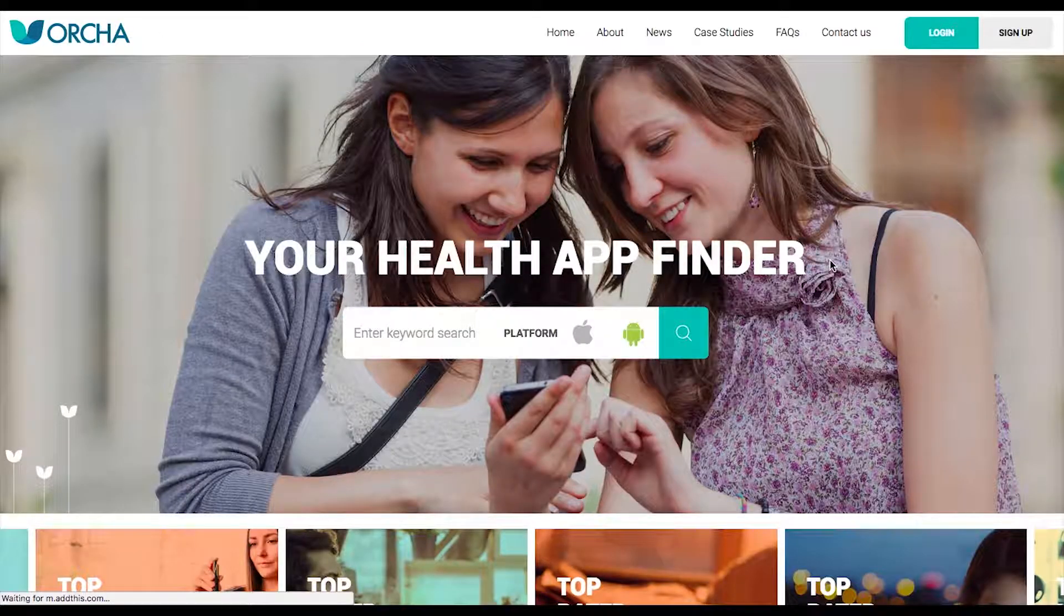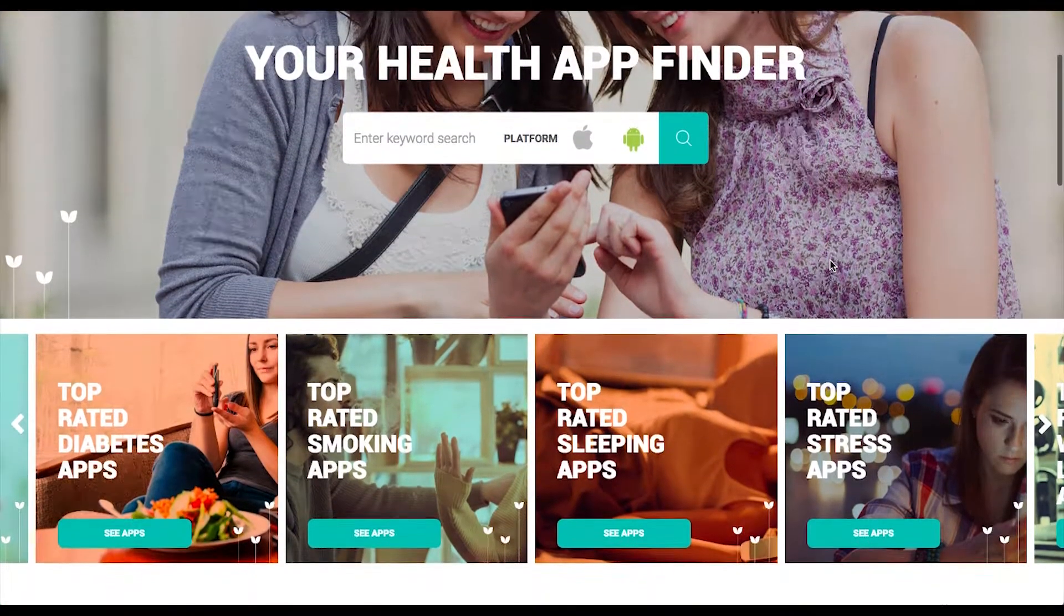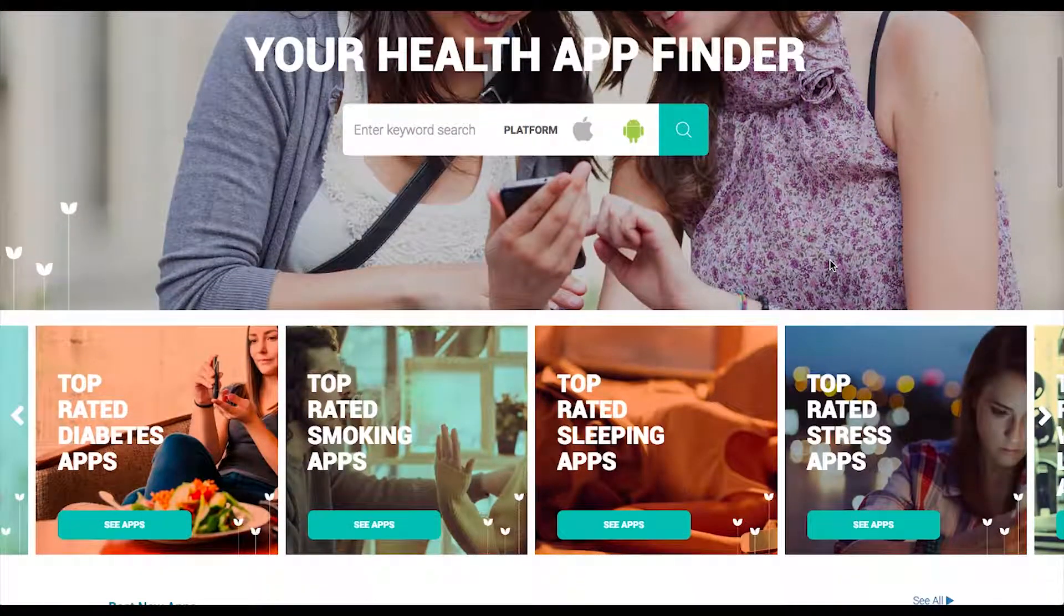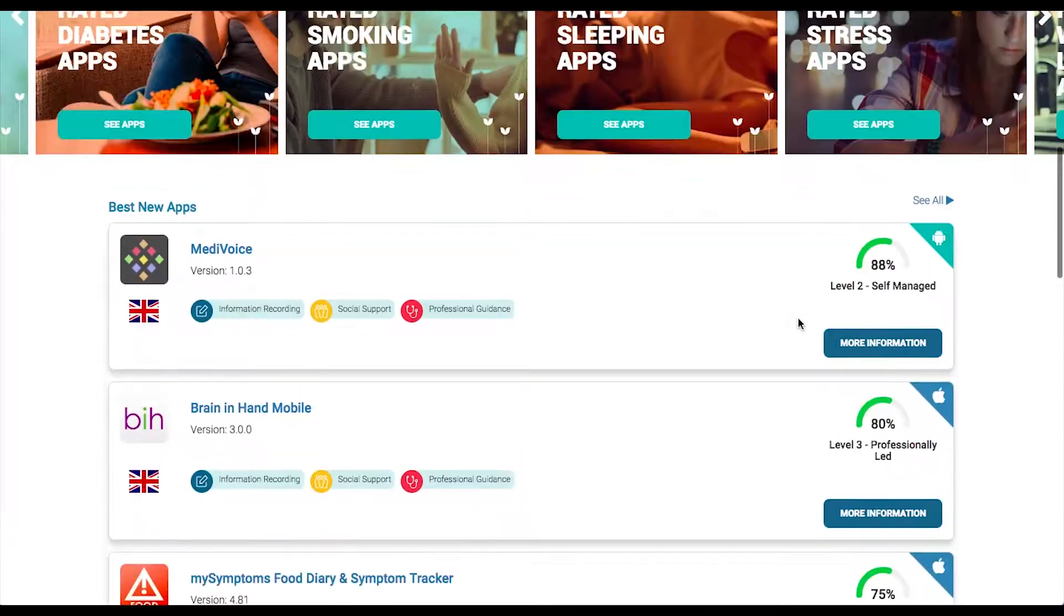Alternatively, you can search through the top-rated categories on the home screen, or even view the best overall apps.